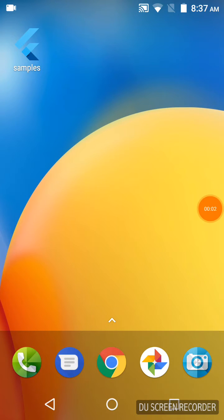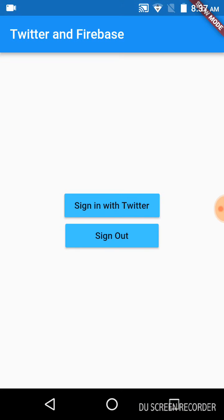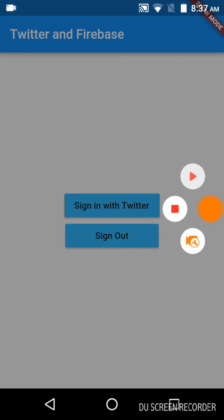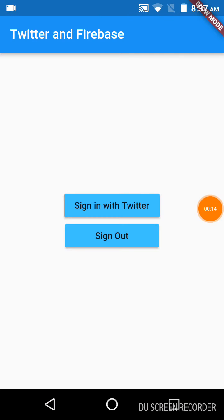Hey guys, this is a video for Twitter sign-in with Flutter using Firebase. You can see the app on the main screen - Samples. Let us click on that. Here you can see two buttons: Sign in with Twitter and Sign out.